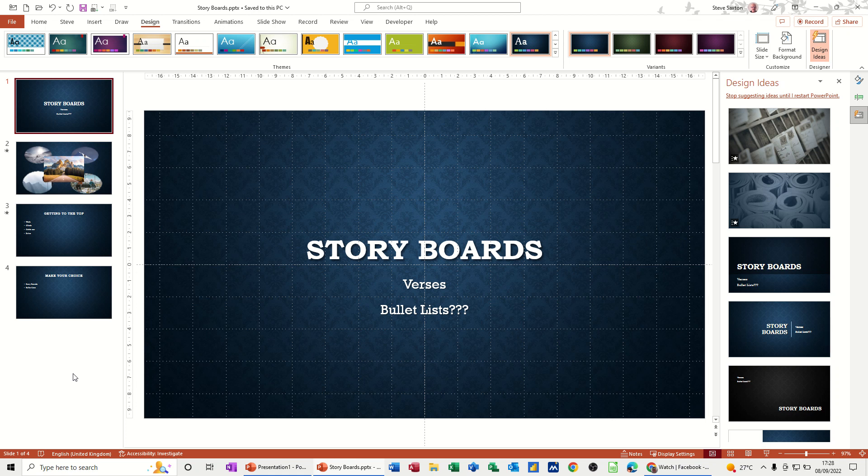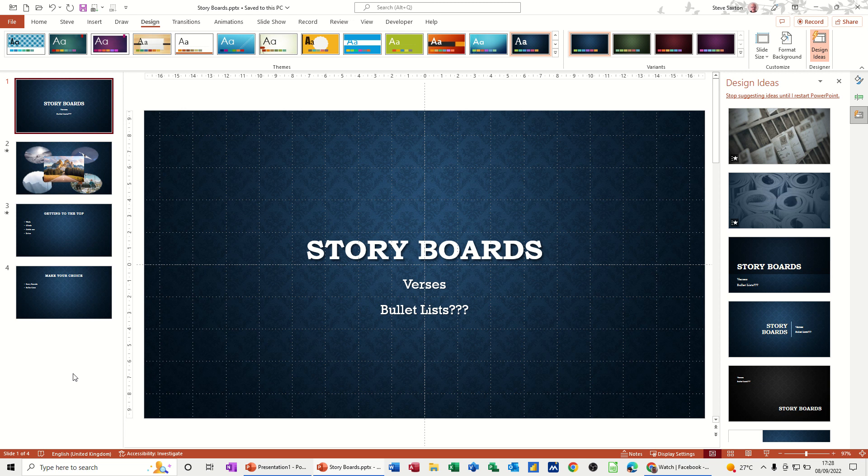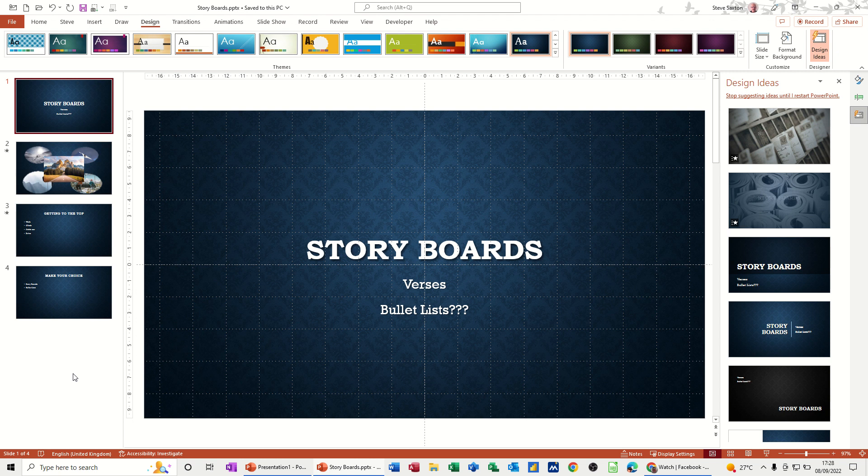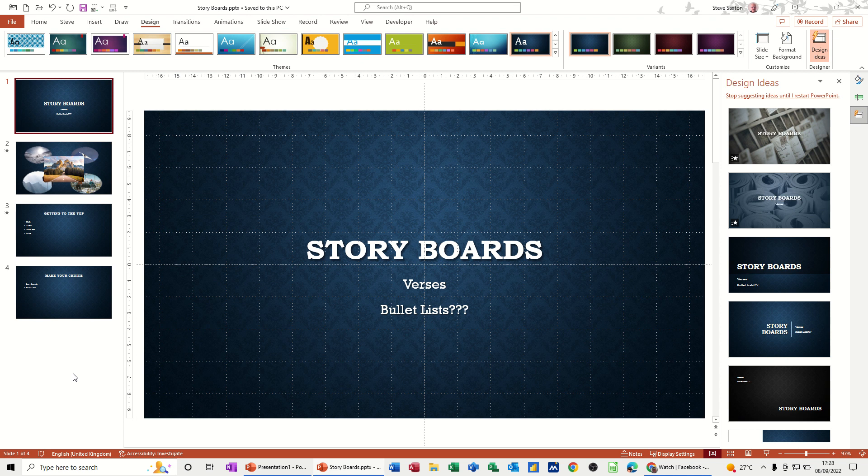In this module, I want to talk about the difference between having a PowerPoint presentation laid out as a storyboard or laid out as Microsoft would dictate using bullet lists and just following a list down through a presentation.